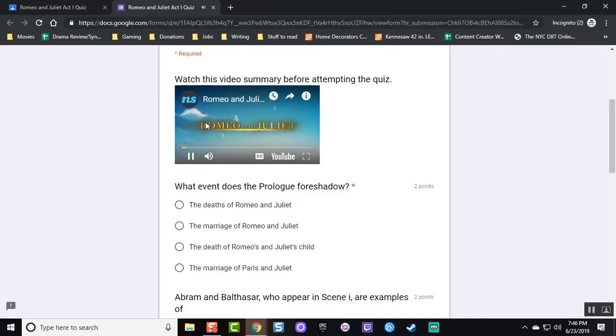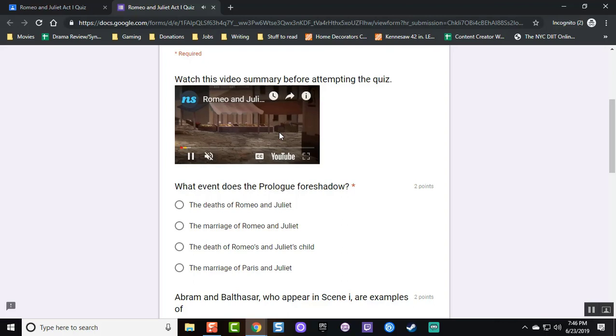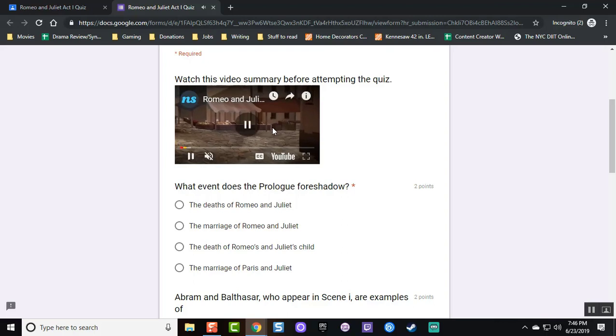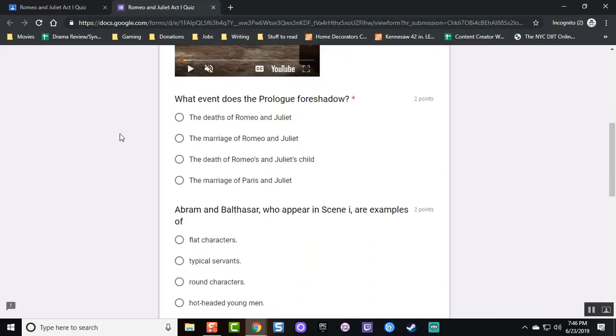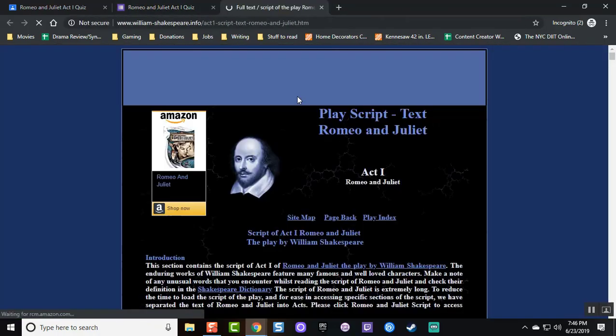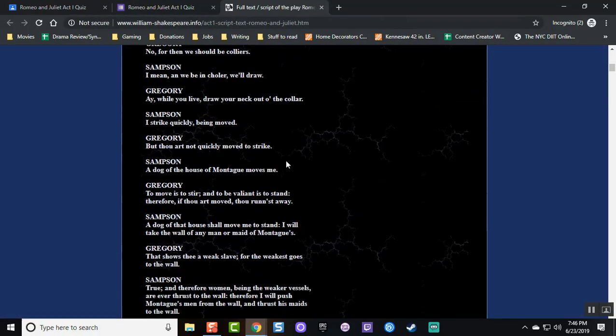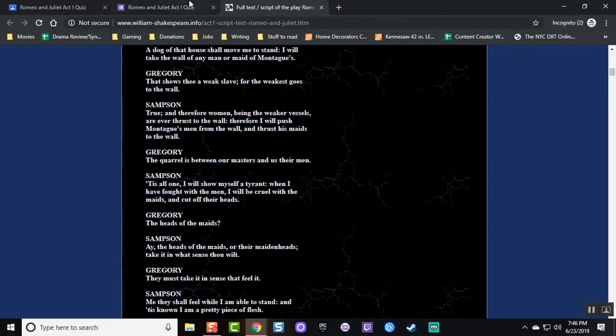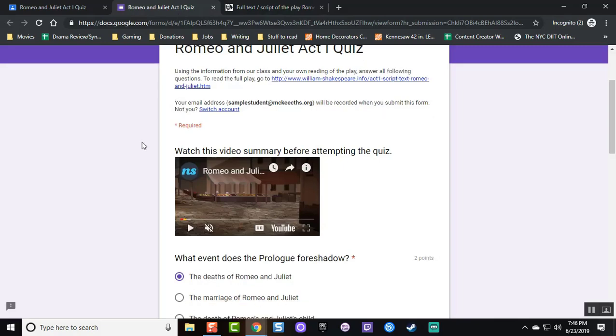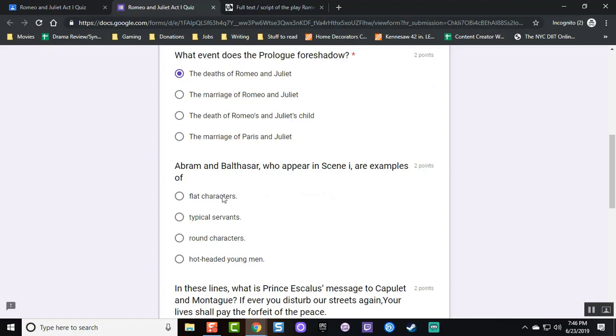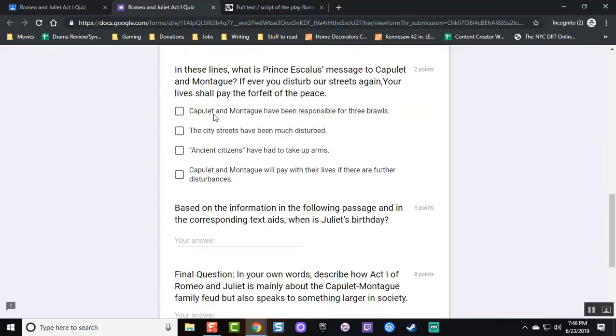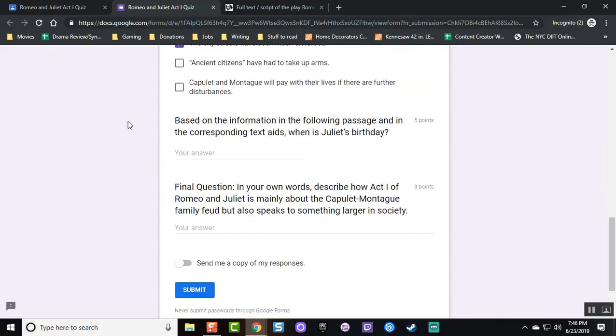The student watches the video prior to answering the questions. The student also opens up the app to be able to read it. And finally, the student now answers the questions.